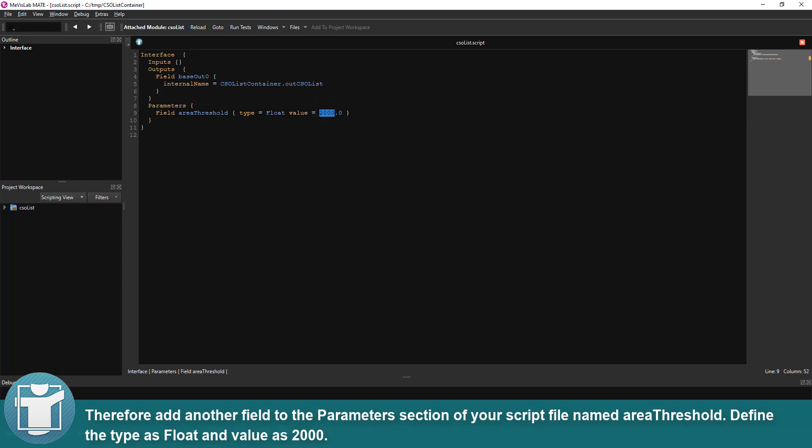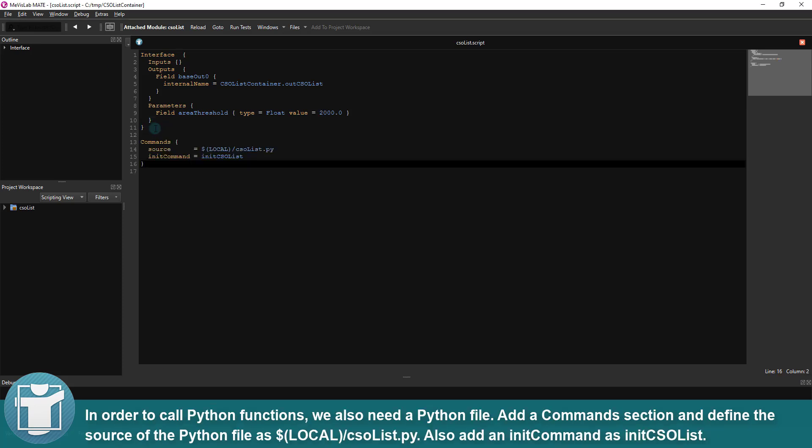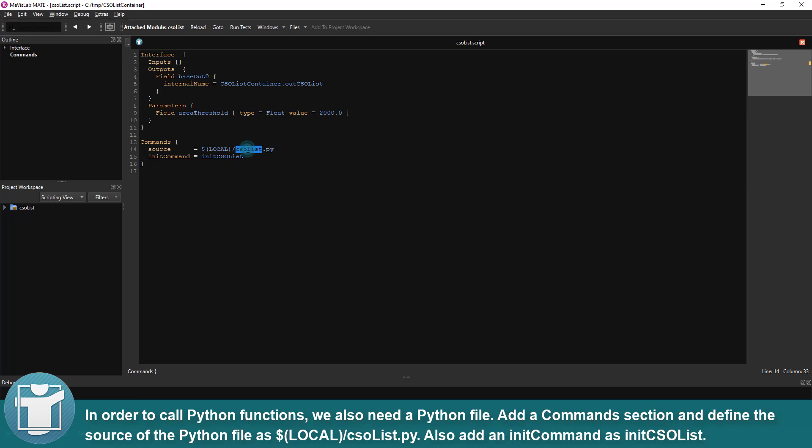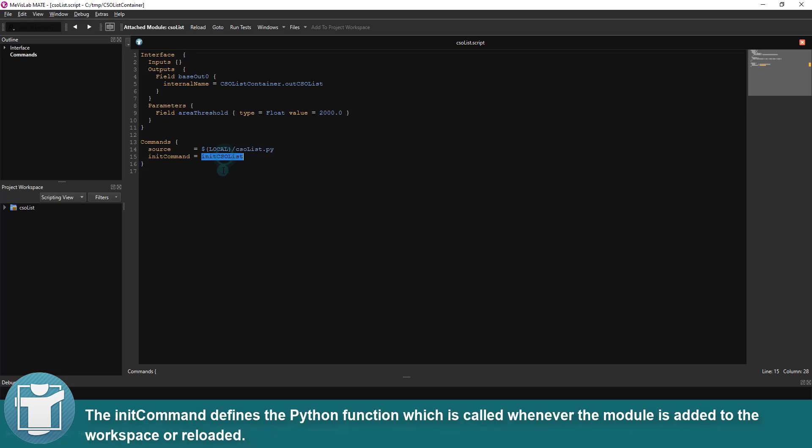Define the type as float and value as 2000. In order to call Python functions, we also need a Python file. Add a Commands section and define the source of the Python file as $LOCAL/CSOList.py. Also add an initCommand as initCSOList. The init command defines the Python function which is called whenever the module is added to the workspace or reloaded.